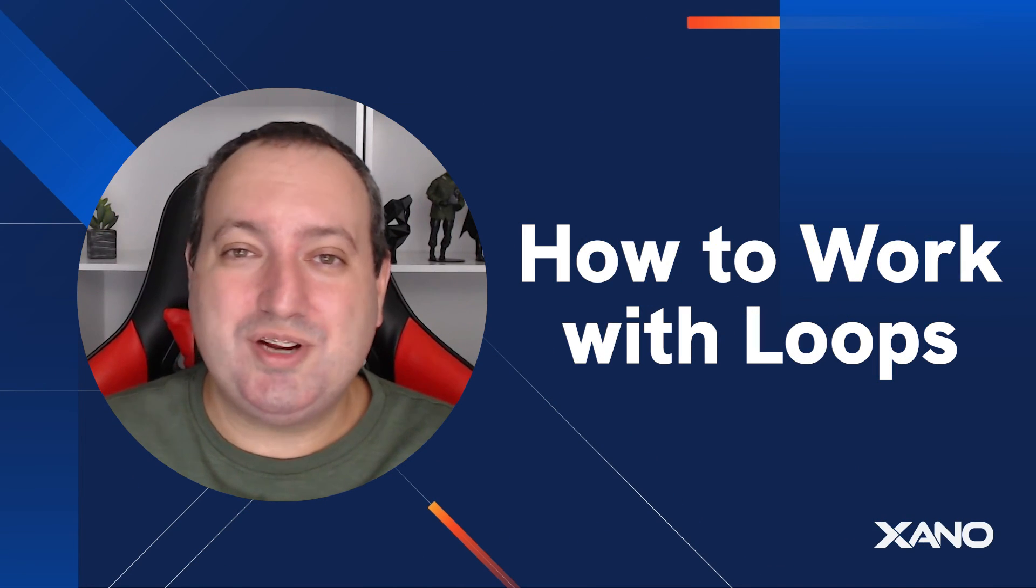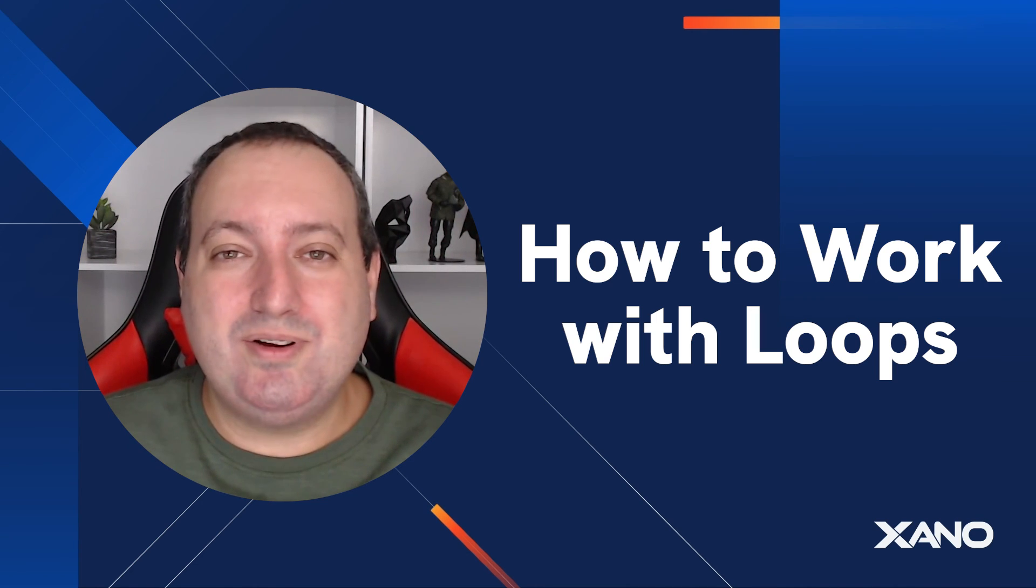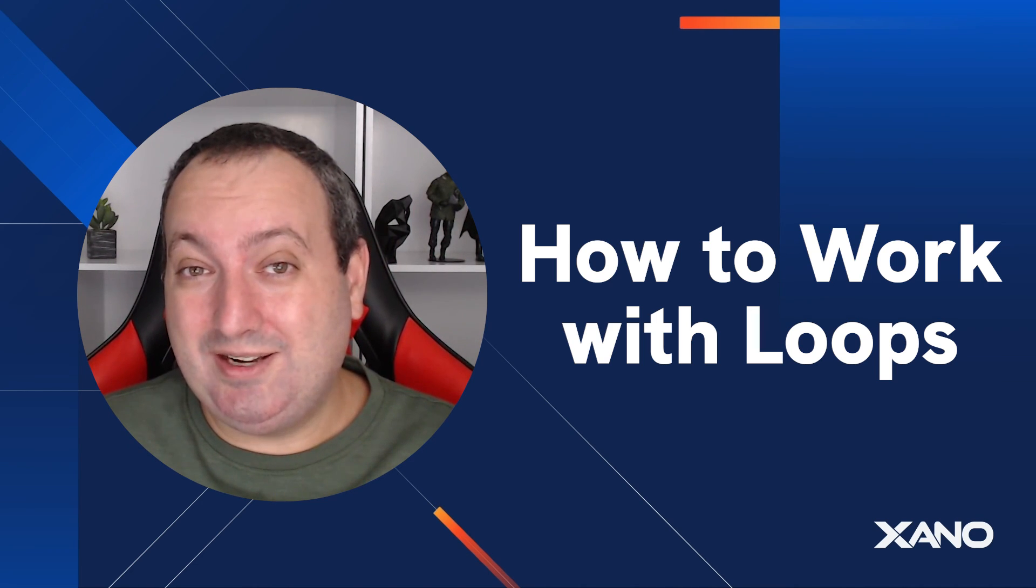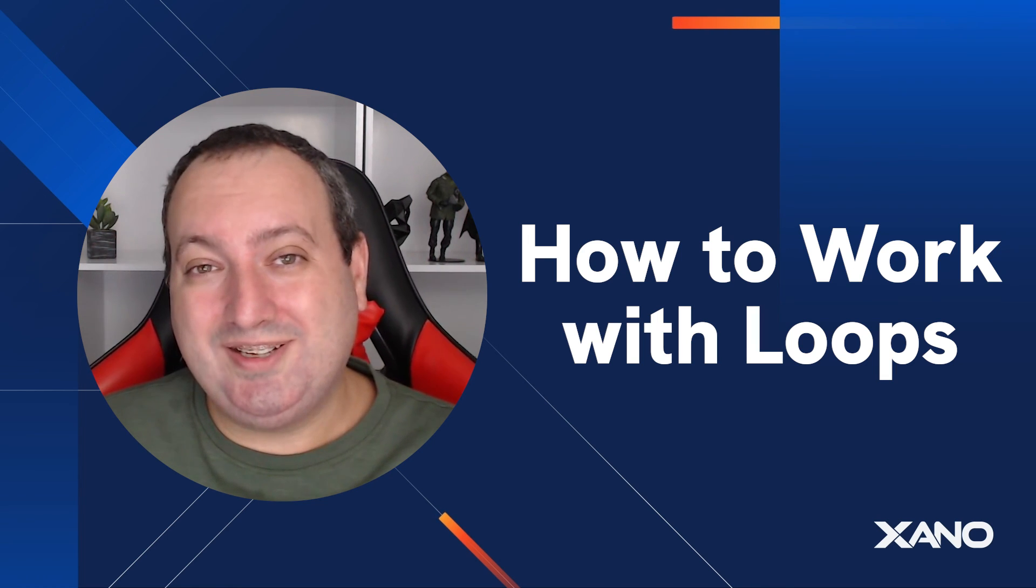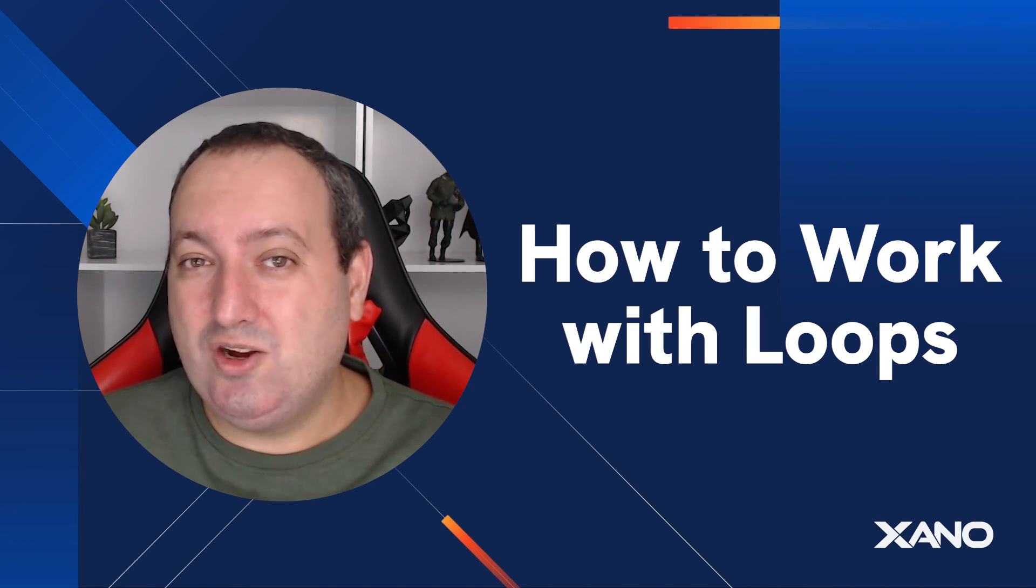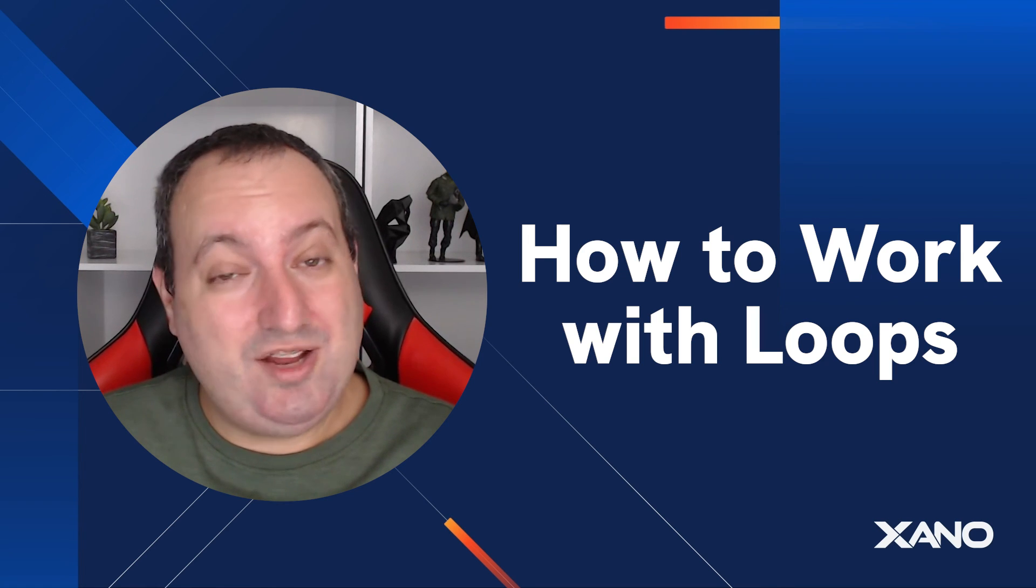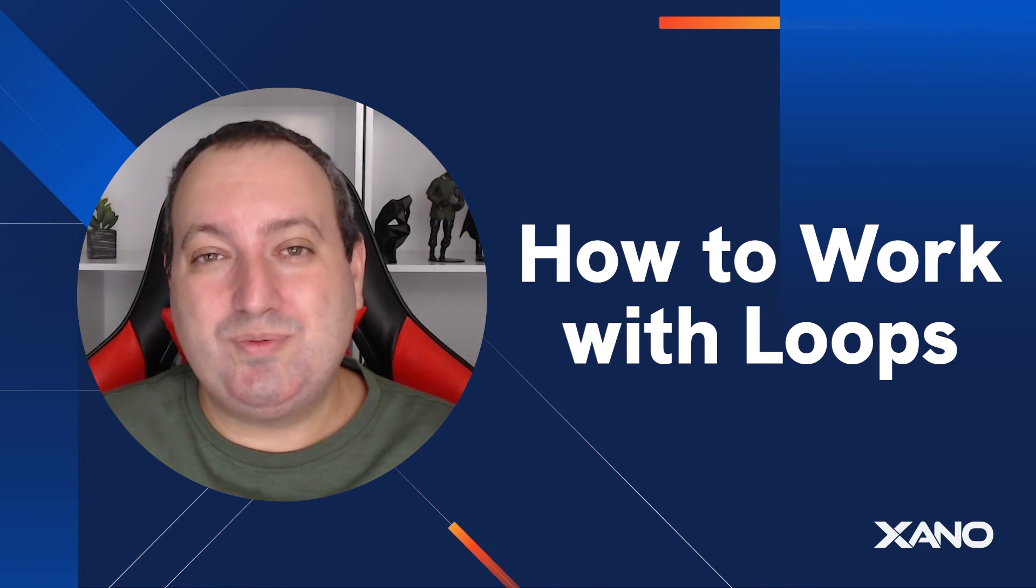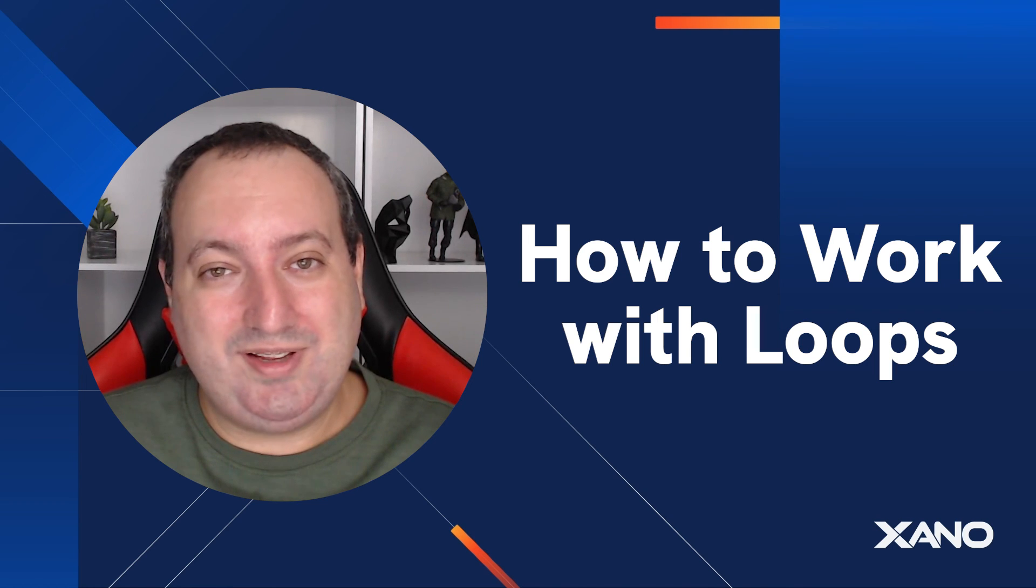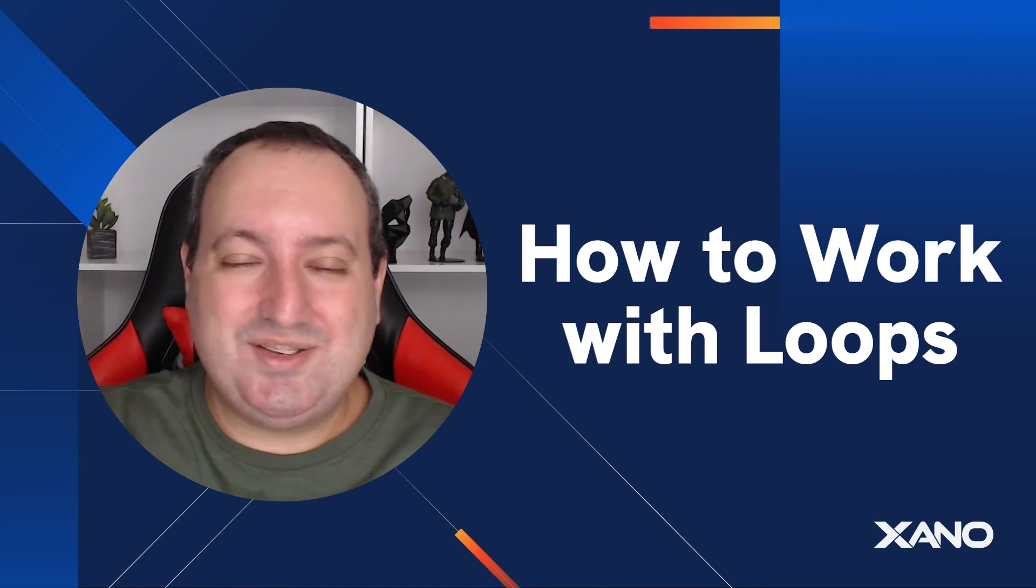If you have any additional questions, don't forget to leave here in the comments below. For more videos like this, subscribe to our YouTube channel. If you want to learn more about the platform, you can visit our awesome community, or refer to our documentation. And if you're stuck with anything in your building, you can always reach out to support via live chat within the platform. See you in the next video.